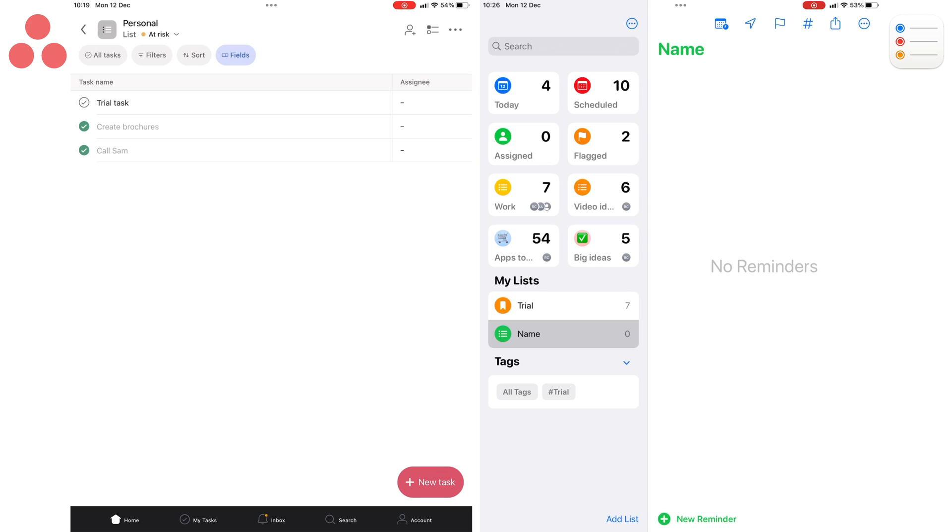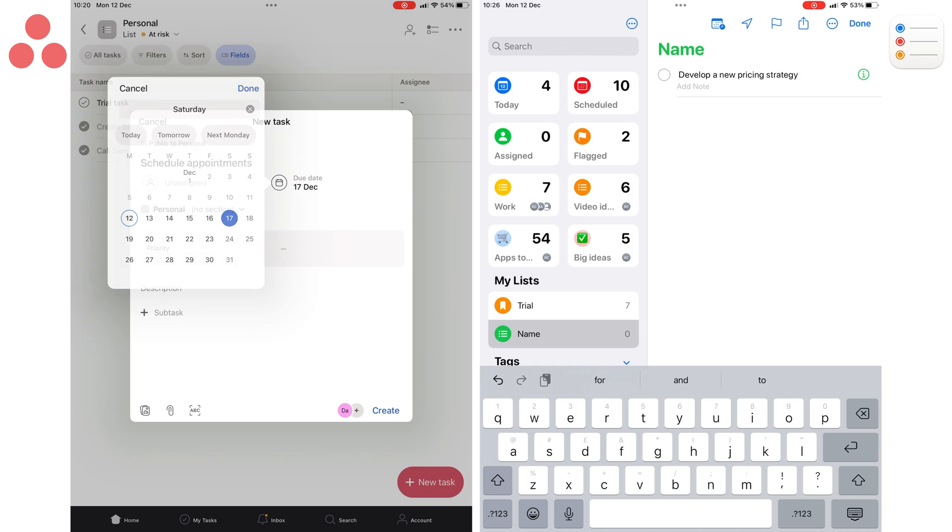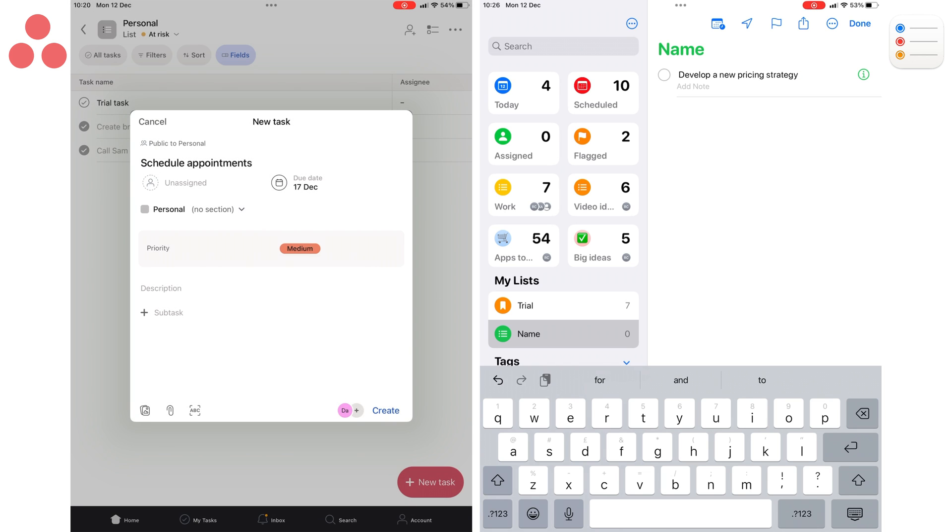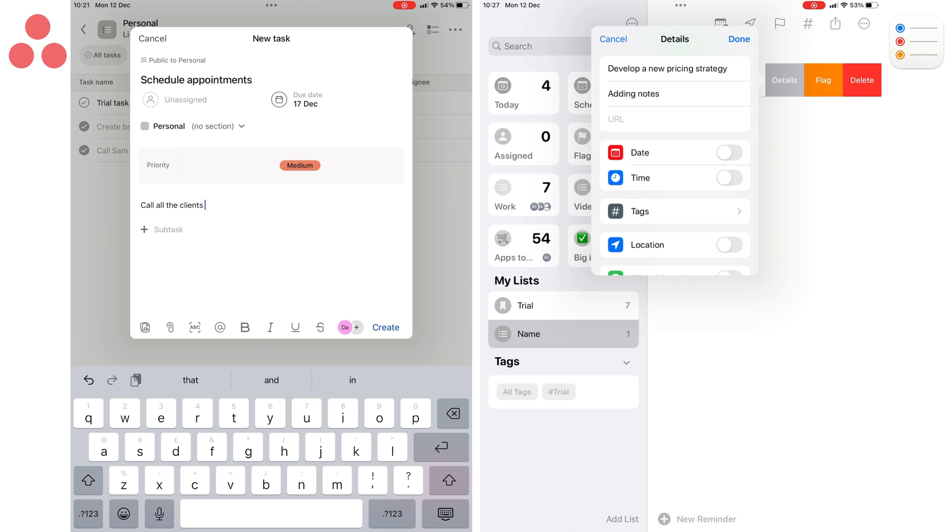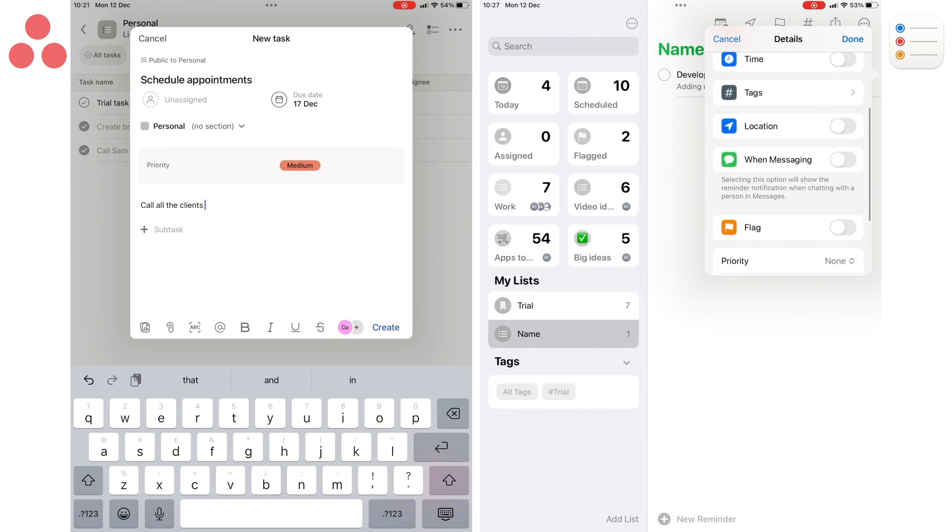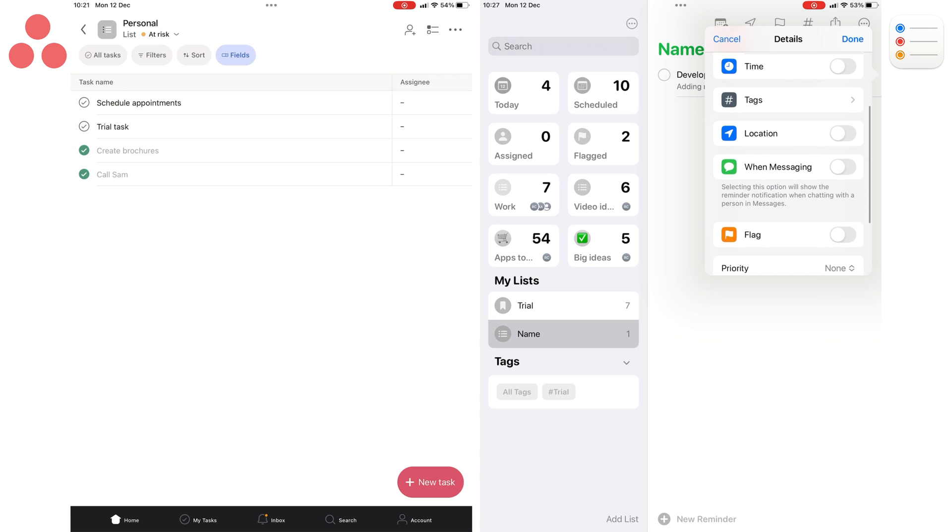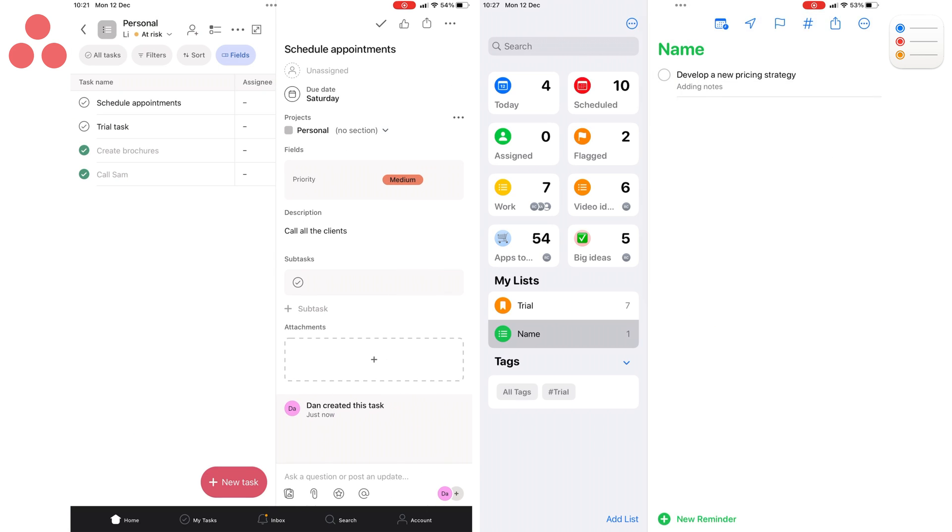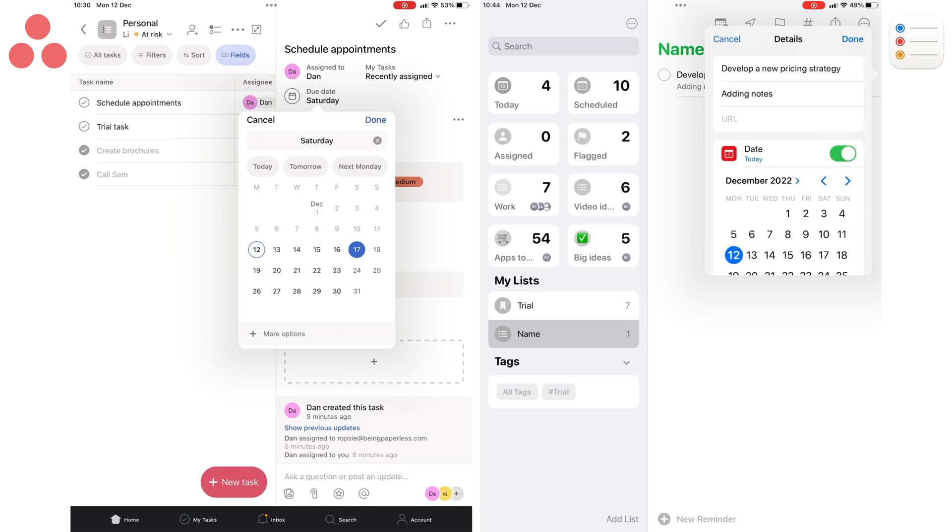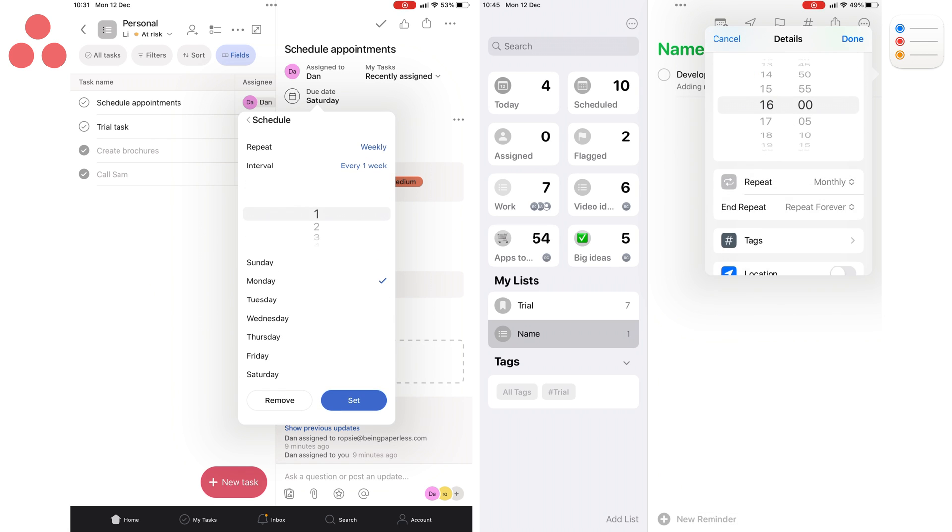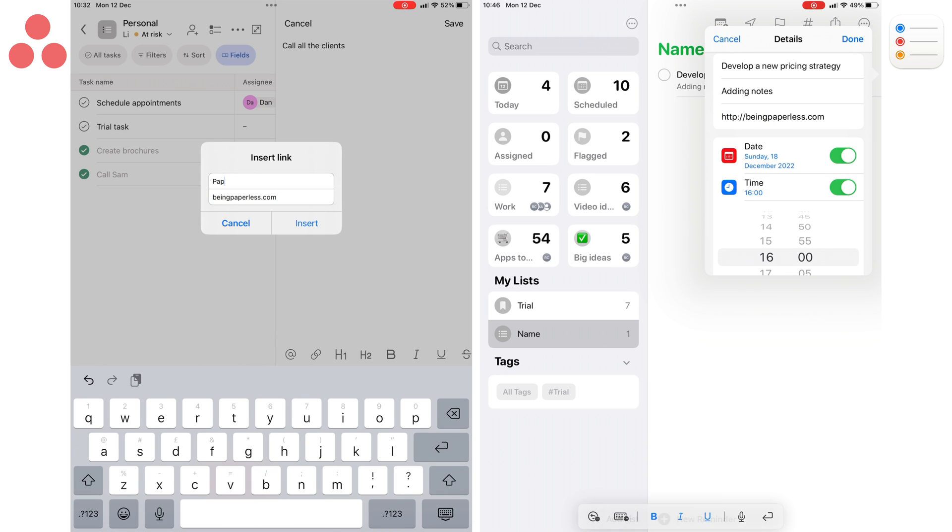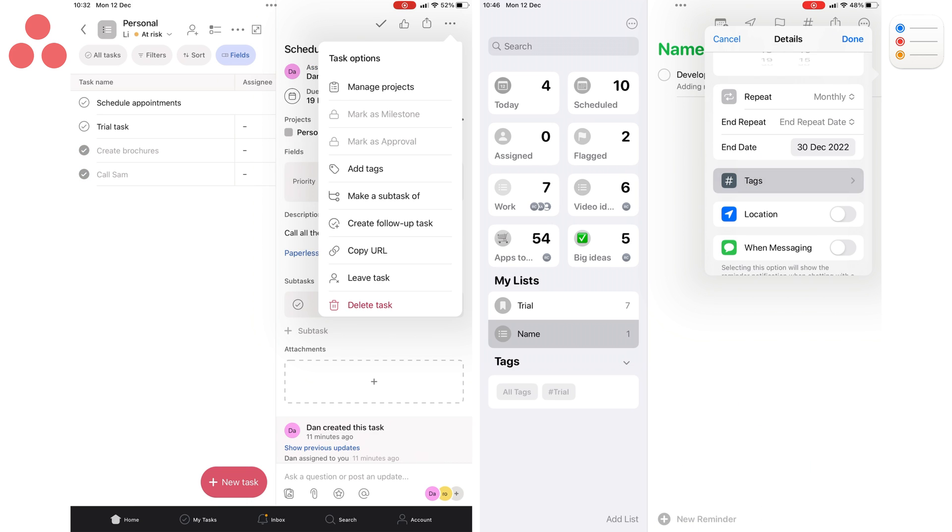You can quickly create new tasks in either app, but Asana makes it easier to add more details to them. With Apple Reminders, you can either swipe to the right or tap the inspection icon to add more details. Both are two-step processes, whereas in Asana, everything is more accessible. In both apps, you can then add due dates, time, and repeating conditions for recurring tasks. You can add URLs, but Asana packages them better.